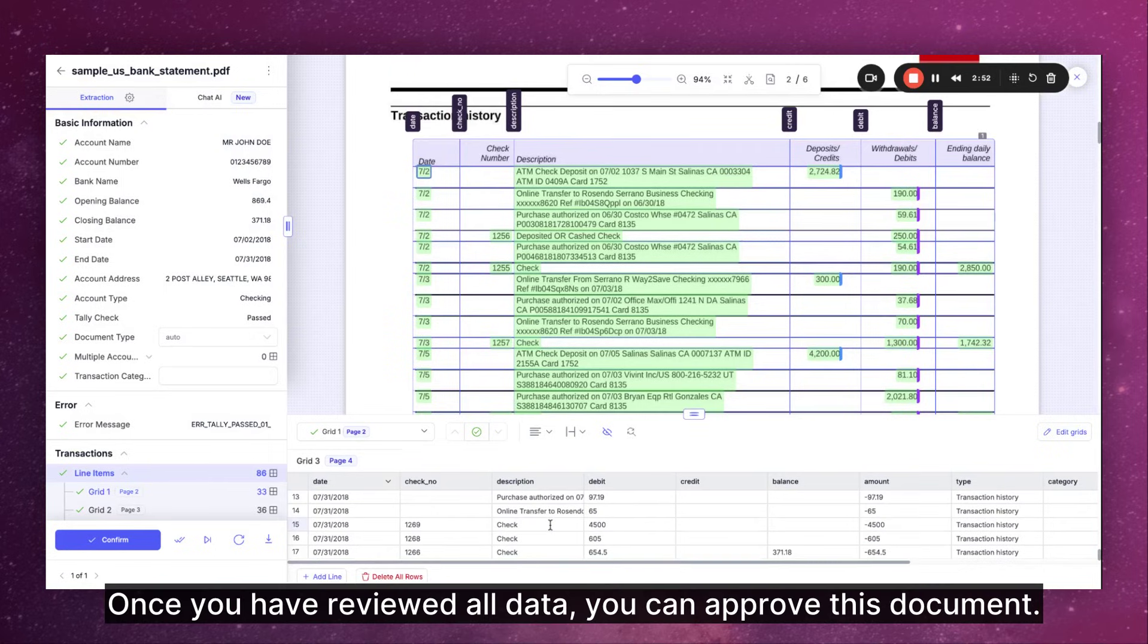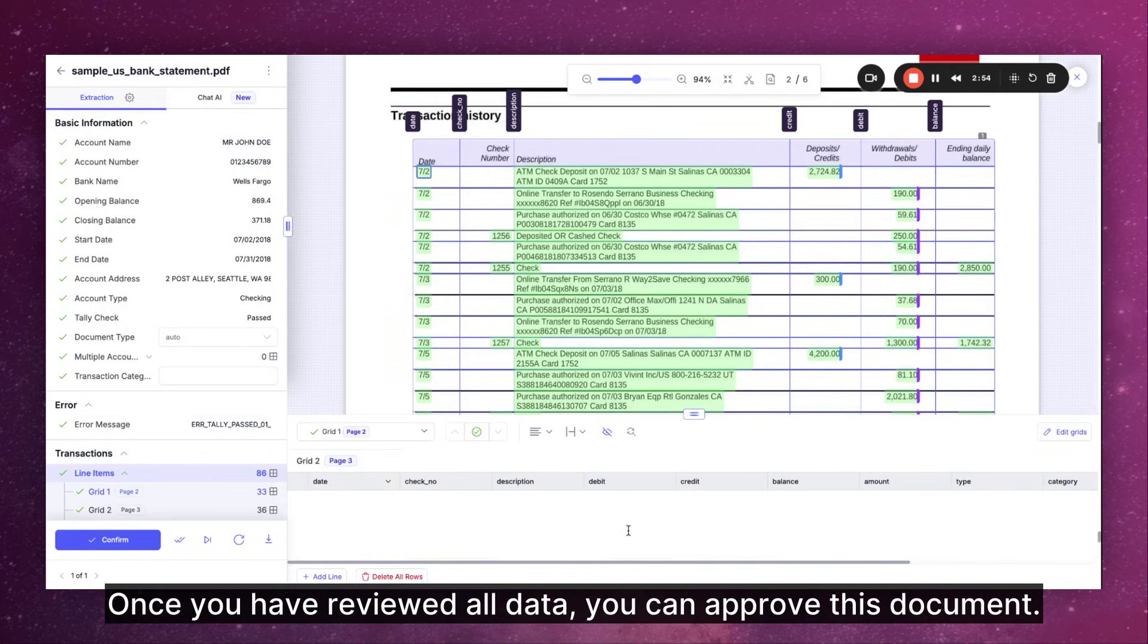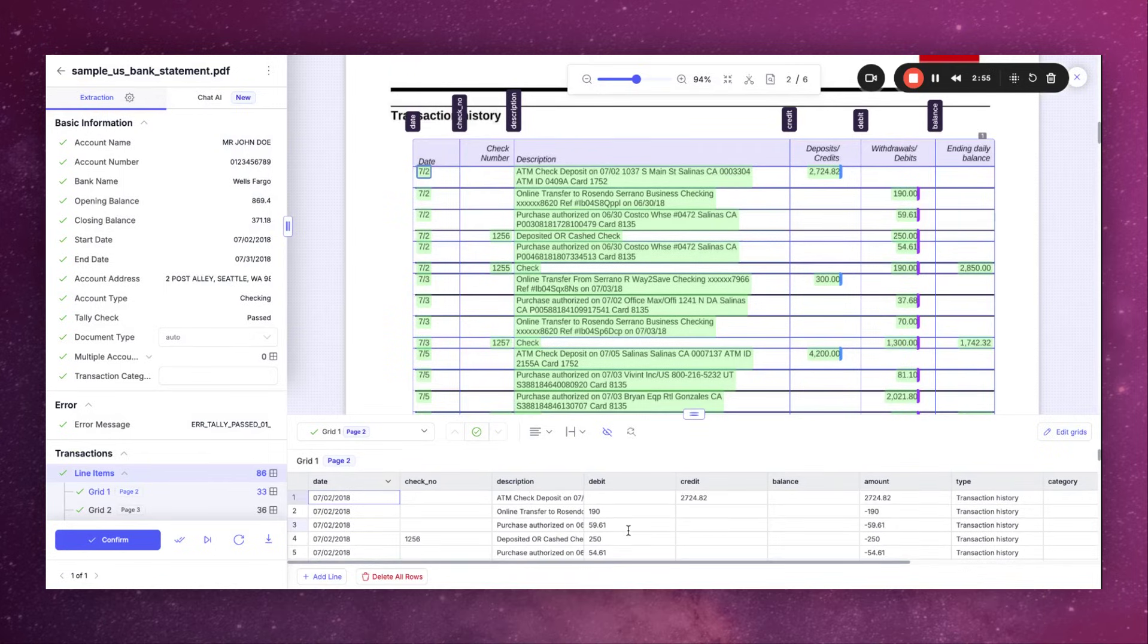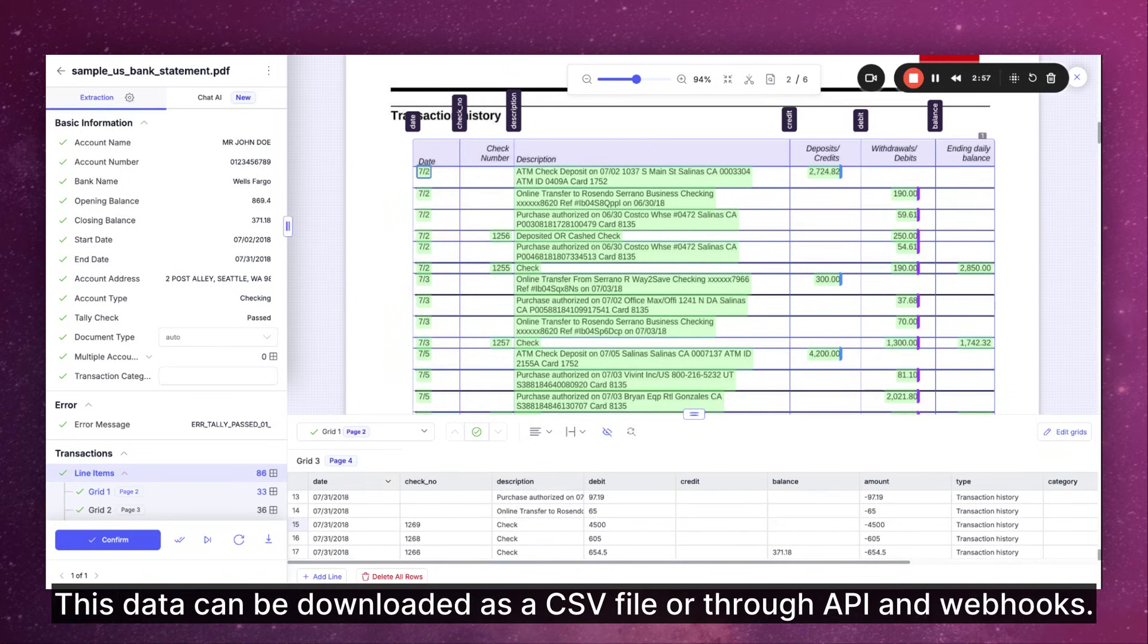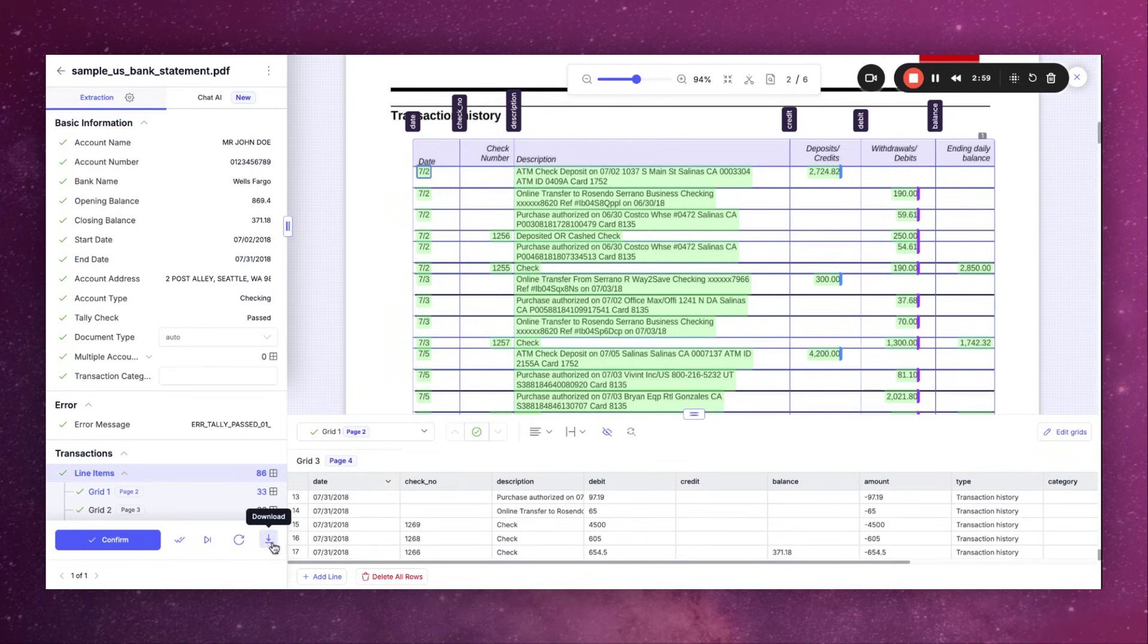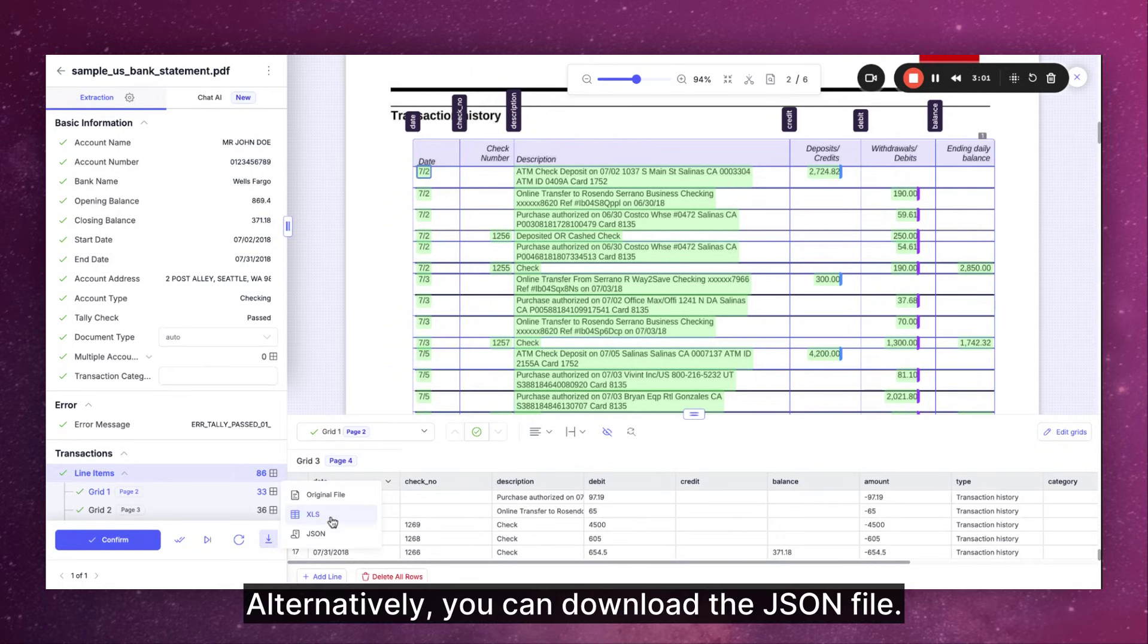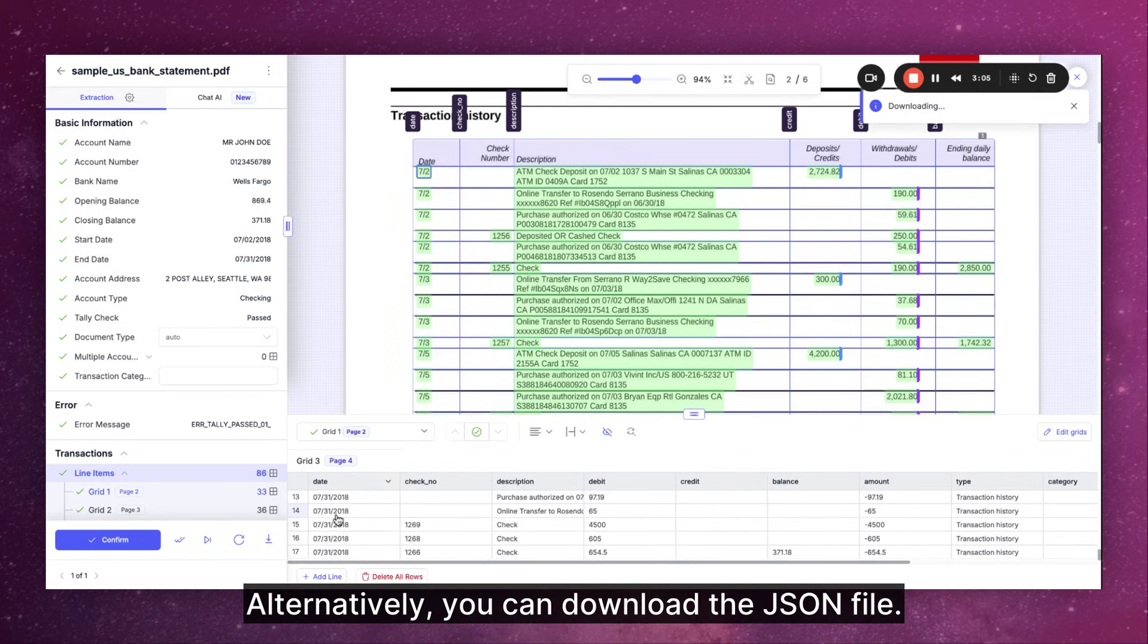Once you have reviewed all data you can approve this document. All the information from the extraction can be seen here. This data can be downloaded as a CSV file or through API and webhooks. Alternatively you can download the JSON file.